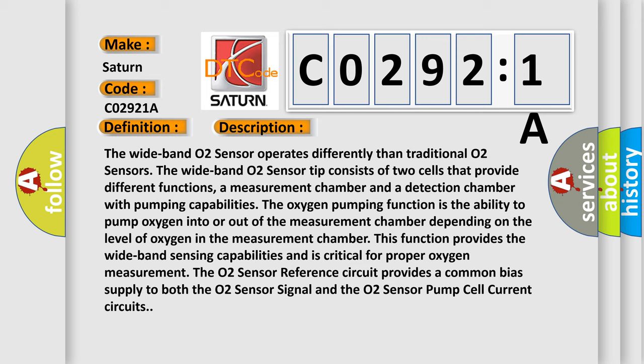The O2 sensor reference circuit provides a common bias supply to both the O2 sensor signal and the O2 sensor pump cell current circuits.